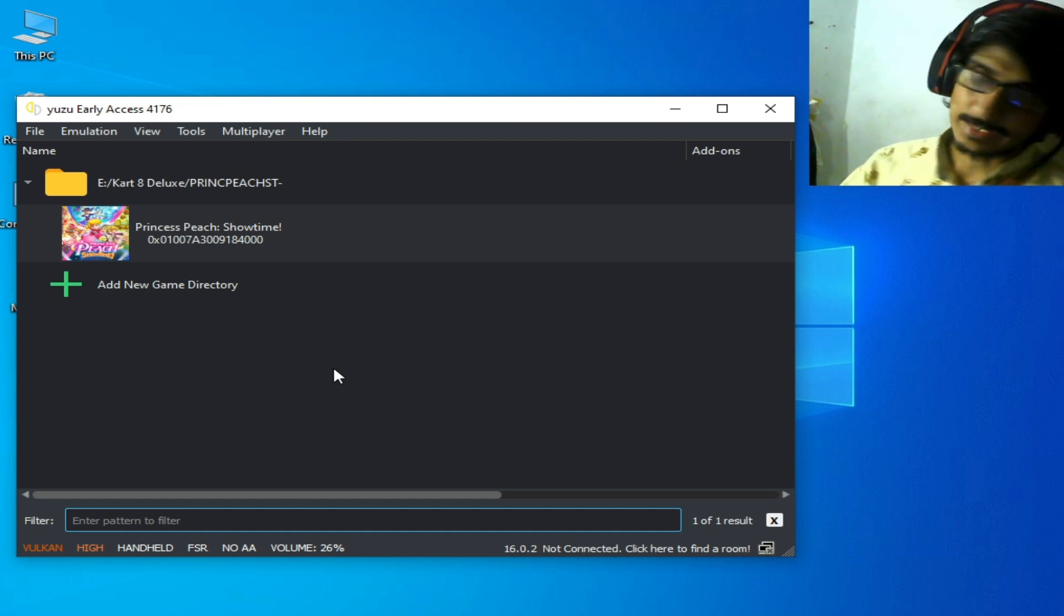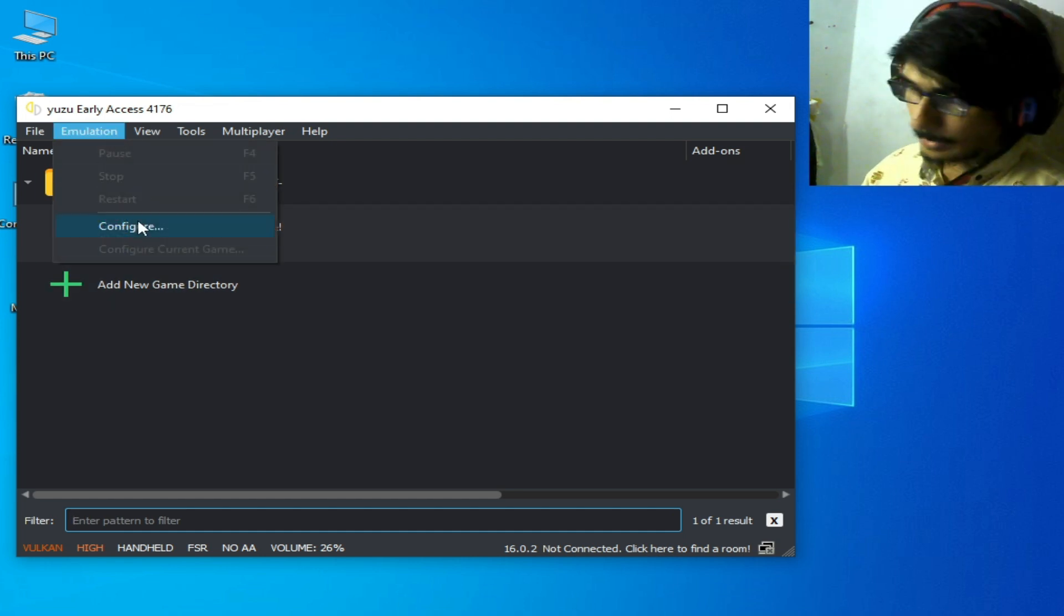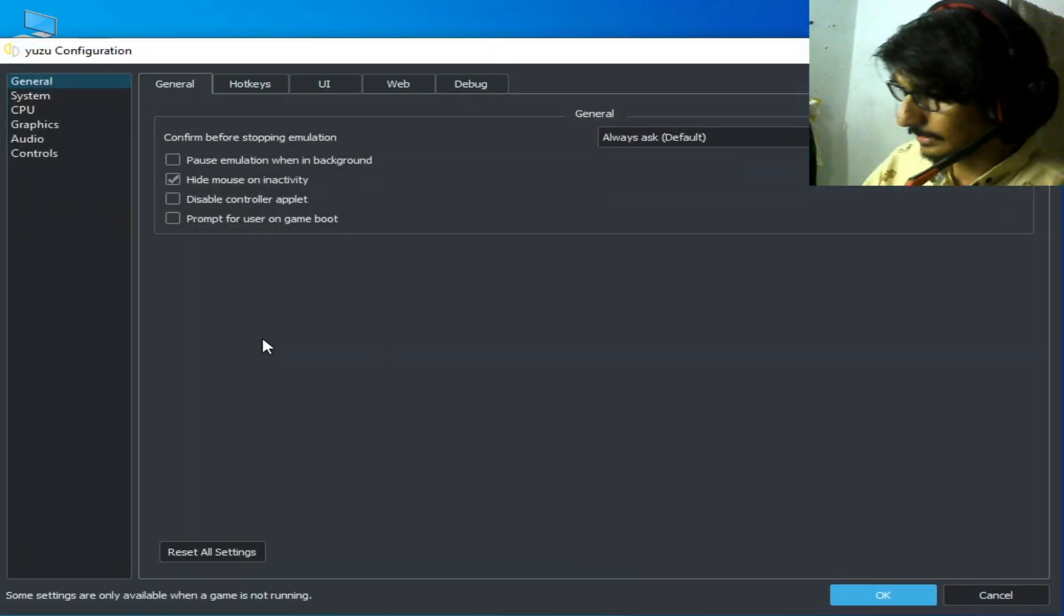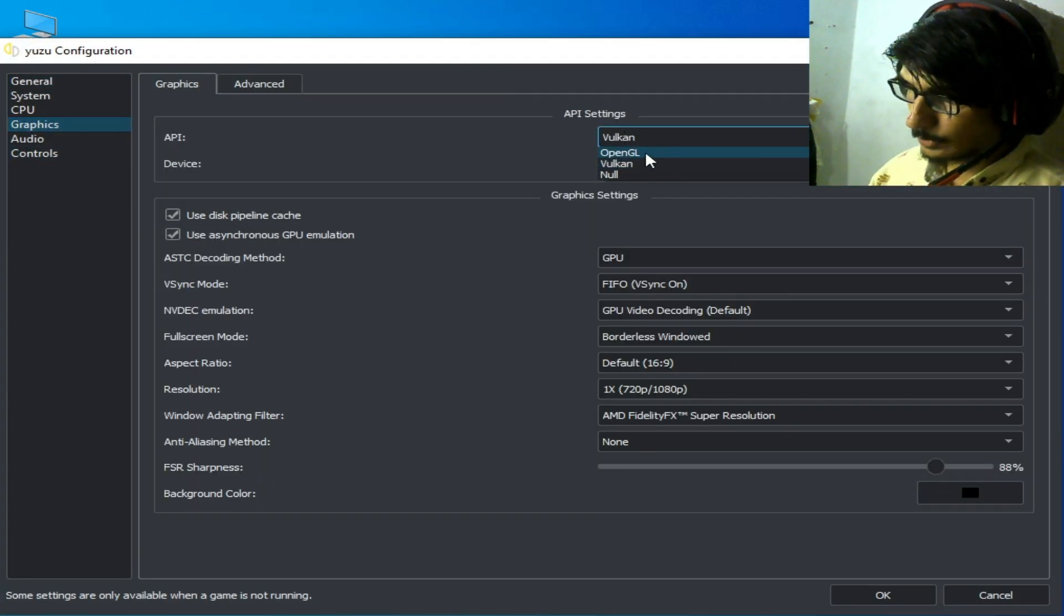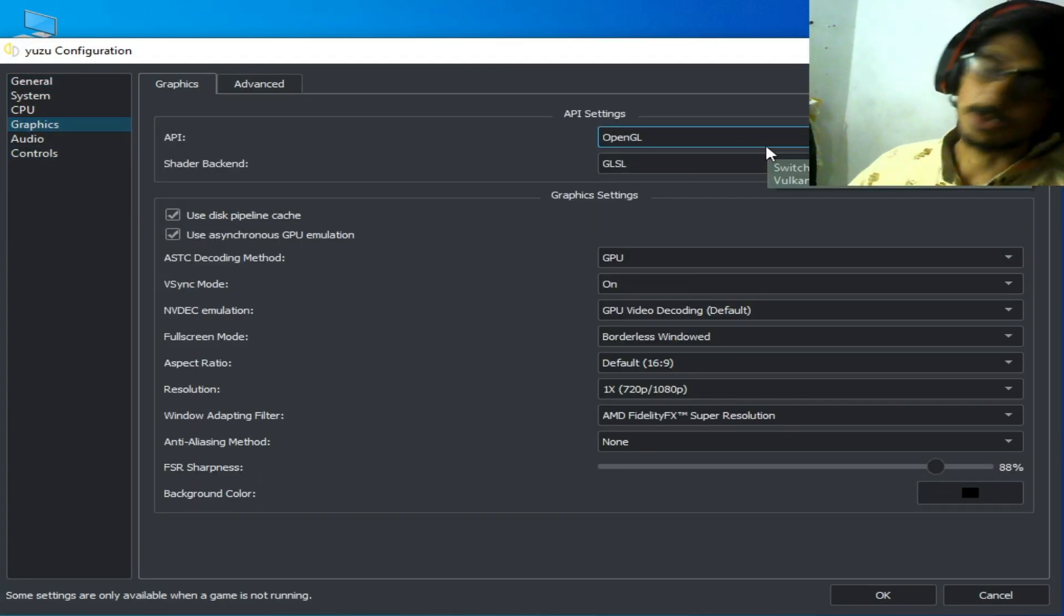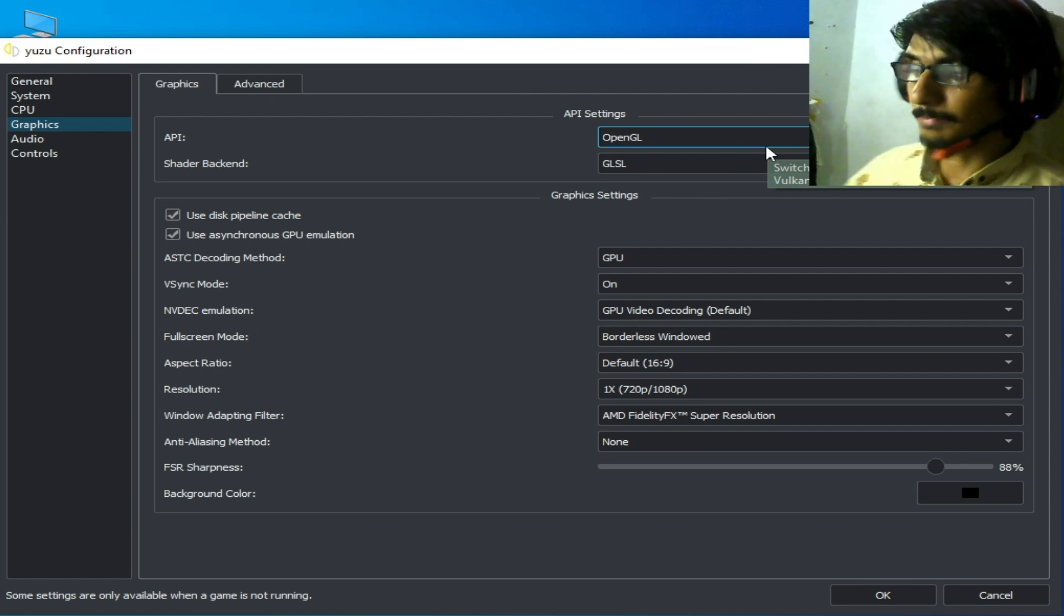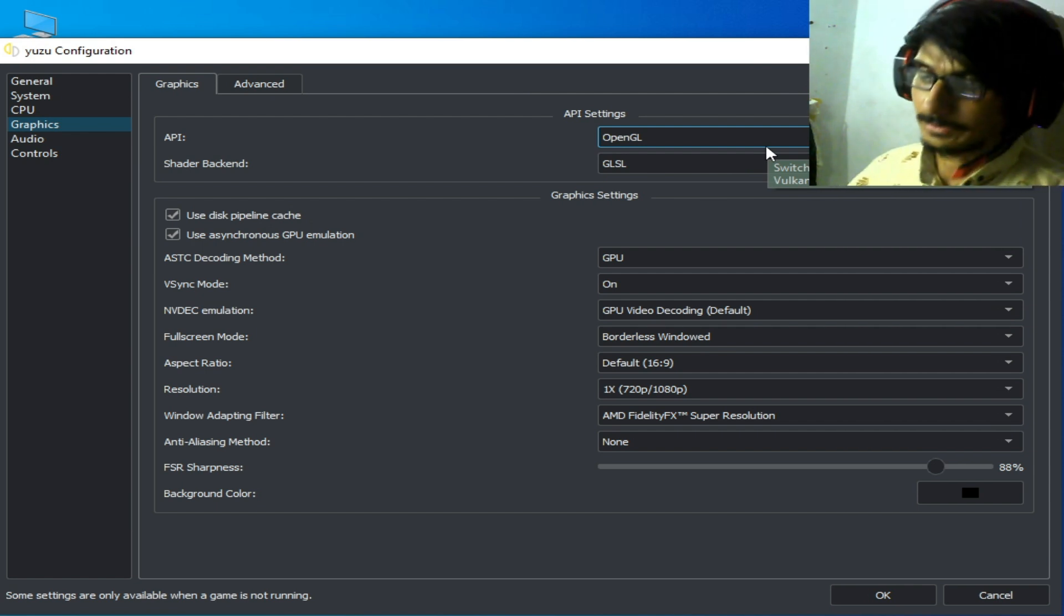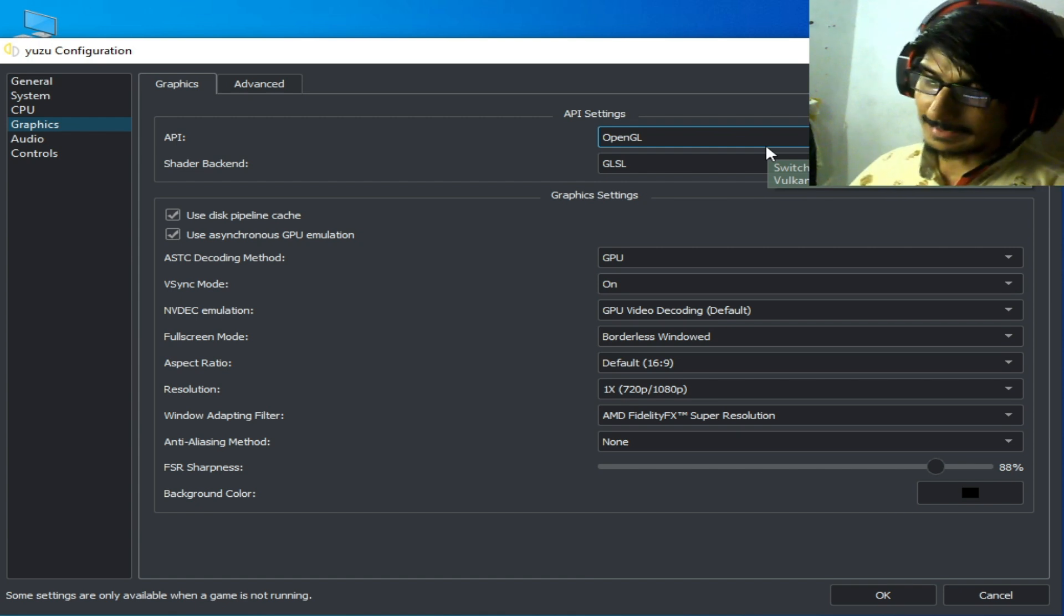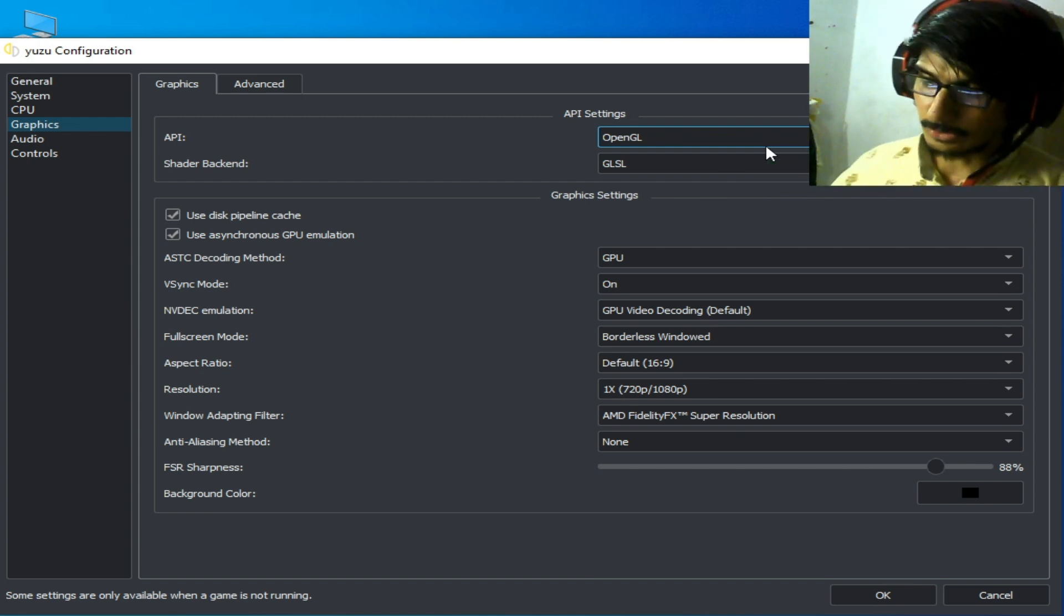Go to Emulation, Configuration, and go to Graphics tab and select OpenGL. Do not use Vulkan because this game is not playable with Vulkan at this time. You can play this game with Vulkan in future on Yuzu or Suyu emulator.